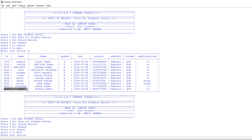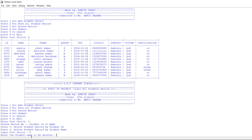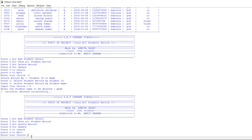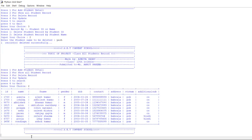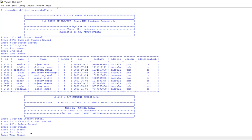As you can see there is a student named Y which we have added. Now press 3 for delete student record. It will give you two options: press 1 to delete student record by student ID, and press 2 to delete student record by student name. I will enter 2 to delete by name. Enter the student name to be deleted — record deleted successfully. Now let's press 2 to verify, and as you can see the student named Y has been deleted from our record.